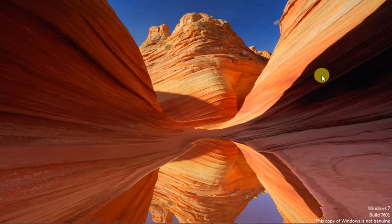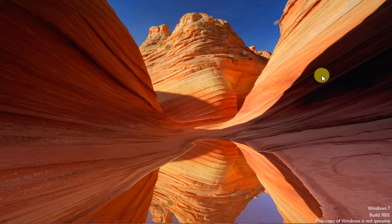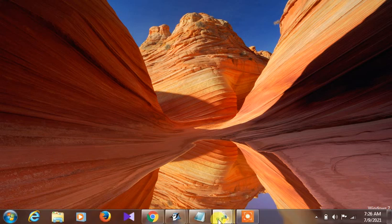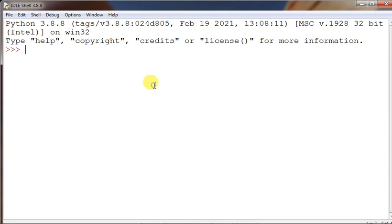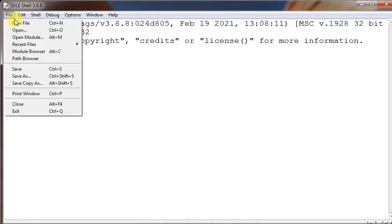Students, today we will discuss Python functions. Yesterday on this topic I had also shared a video on the YouTube channel. Today we will also discuss a few assignments that I had given yesterday on Python functions. The first assignment was: write a program to find the average of three numbers using a Python function.